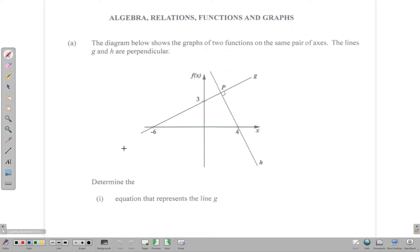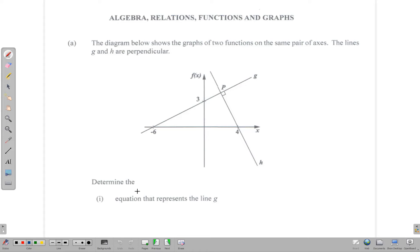We are in section 2 and our question says the diagram below shows the graphs of two functions on the same pair of axes. The lines g and h are perpendicular — that is important information there. These two lines meet at right angles and the first thing we want to find is the equation that represents line g.